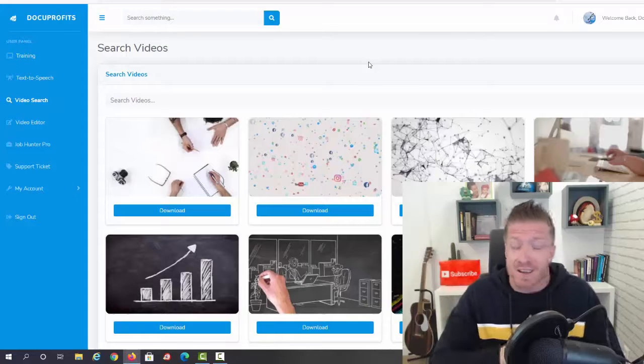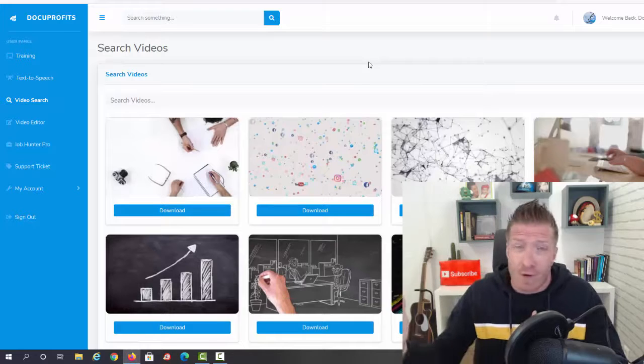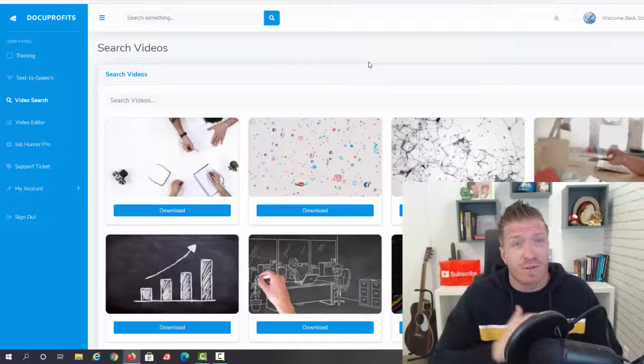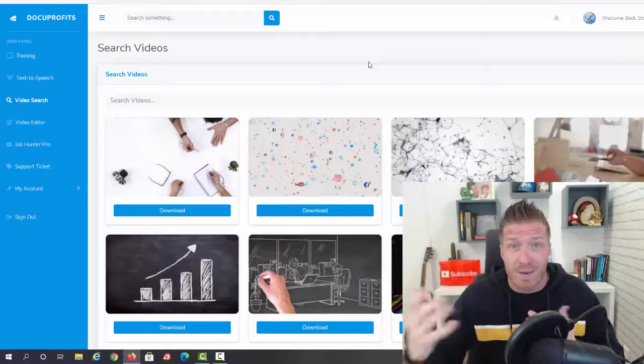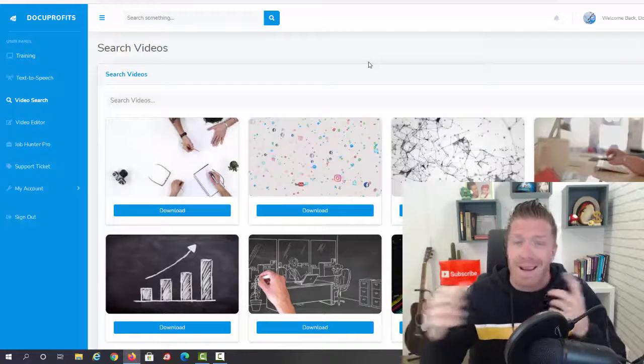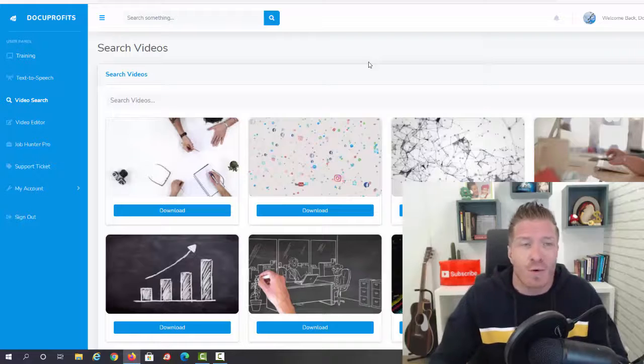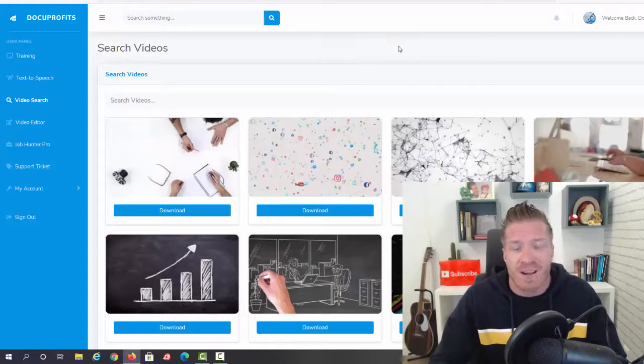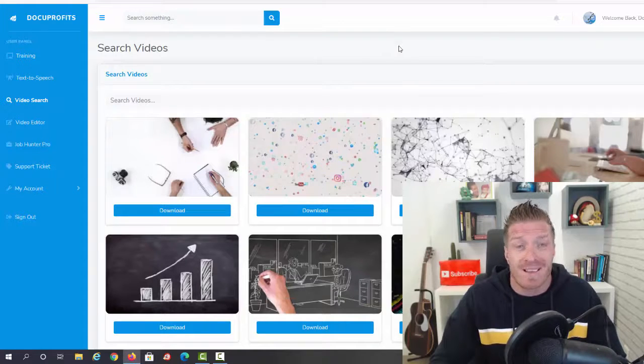By the way, there are whole YouTube channels making money with videos created exactly like this. So no recording voiceovers, no creating videos, no editing, no Camtasia or any other fancy software - this is all you do.